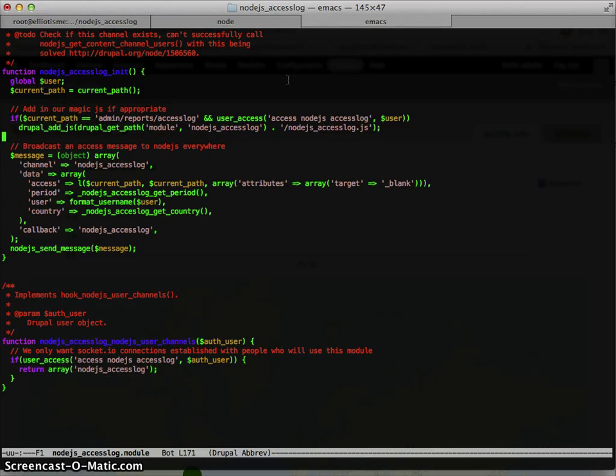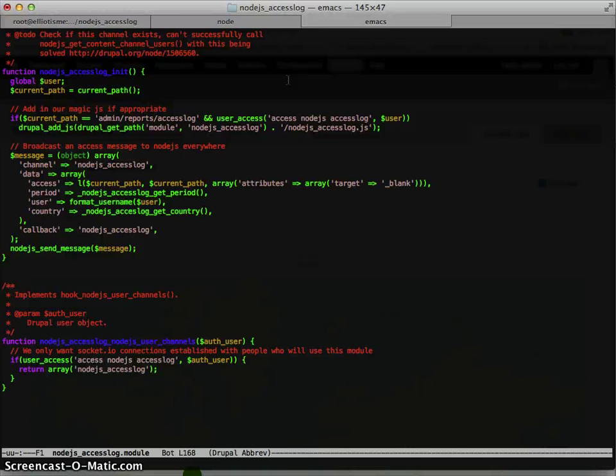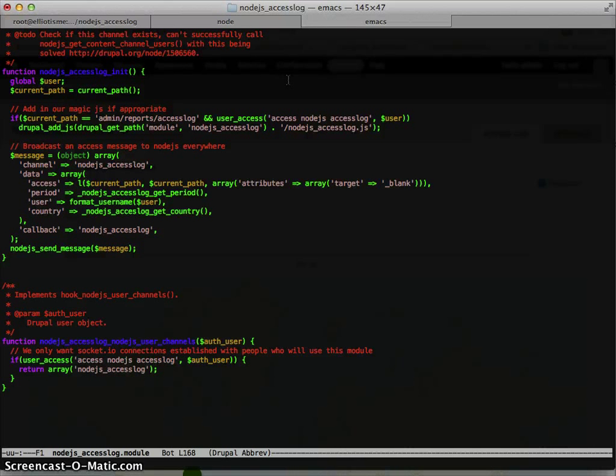So basically, we're only adding in the JavaScript that node is going to do with the callbacks for people who are going to need the callbacks and if it's on the right page. So ignore that for now, I'll show you the JavaScript in a moment.